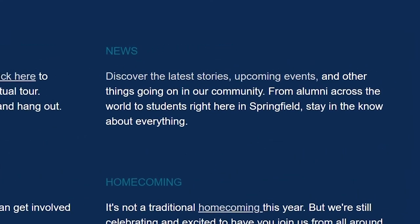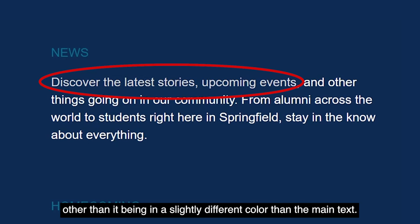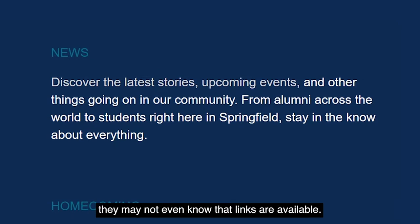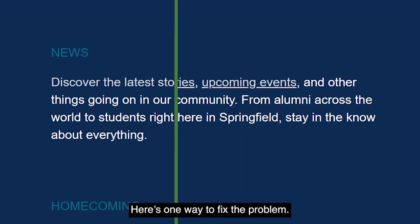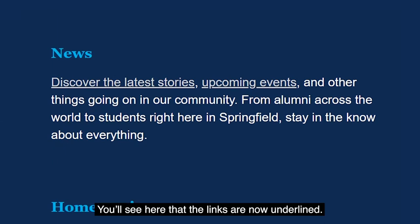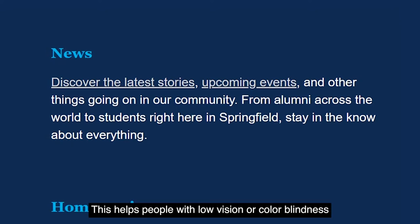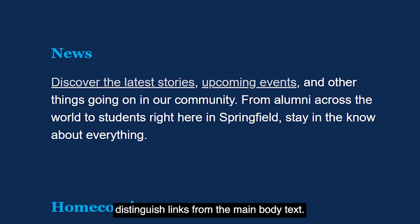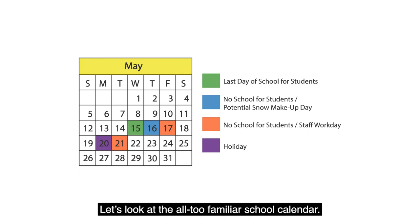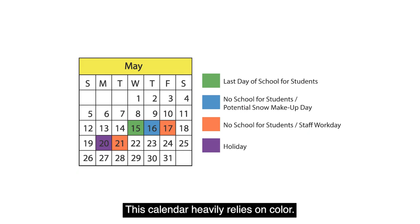Let's look at a second example on the inaccessible demo page. In this paragraph there's a link, but there's nothing to distinguish the link other than it being in a slightly different color than the main text. For somebody who has trouble differentiating color, they may not even know that links are available. Here's one way to fix the problem: on the accessible demo page, the links are now underlined, which helps people with low vision or color blindness distinguish links from the main body text.